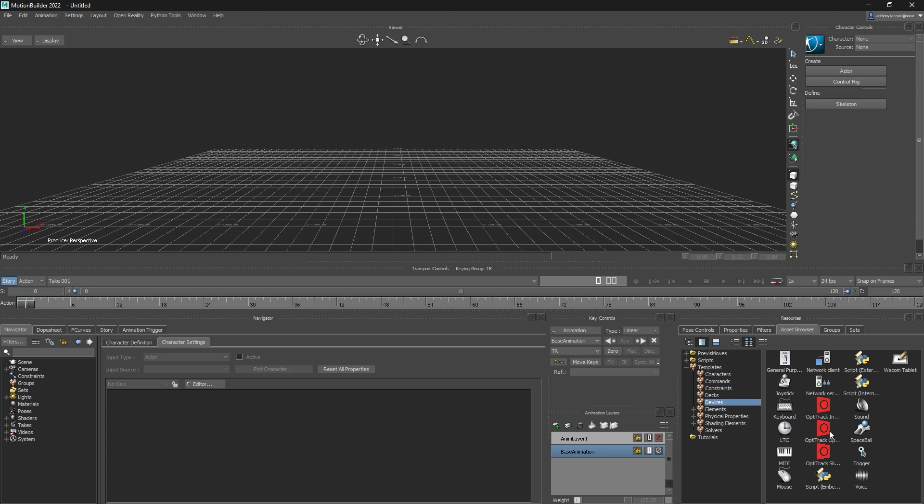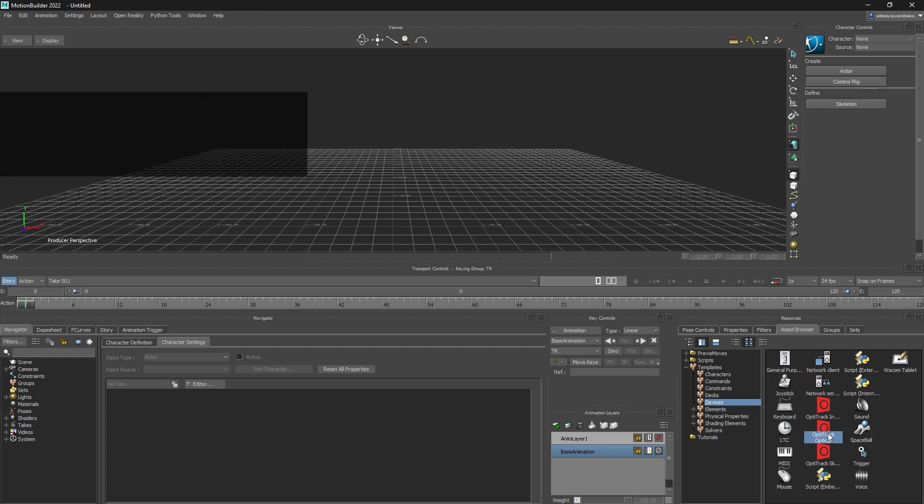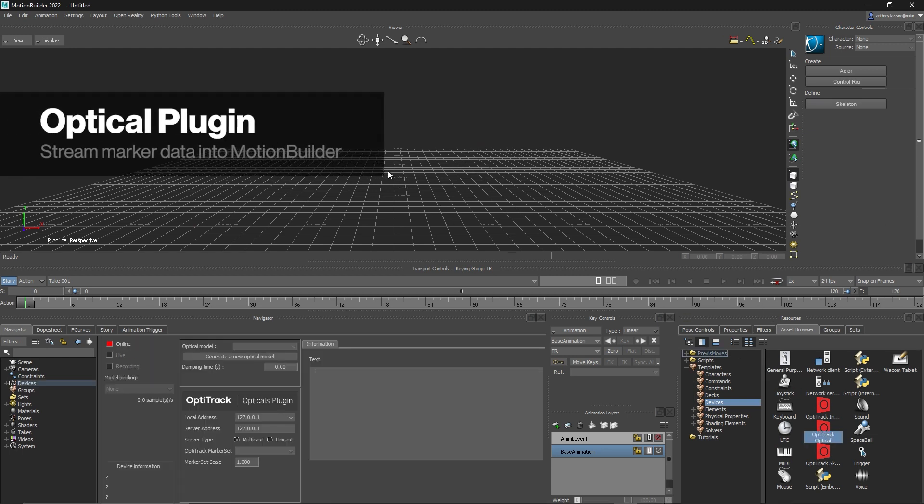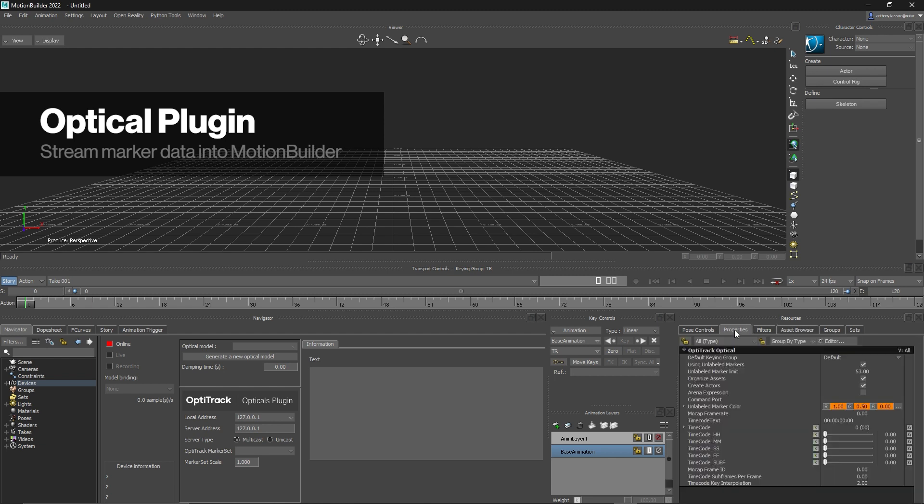The next plugin we will cover is the Opticals plugin. It allows marker data to be streamed from Motive to MotionBuilder. Additionally, it can be used to quickly set up an actor workflow.